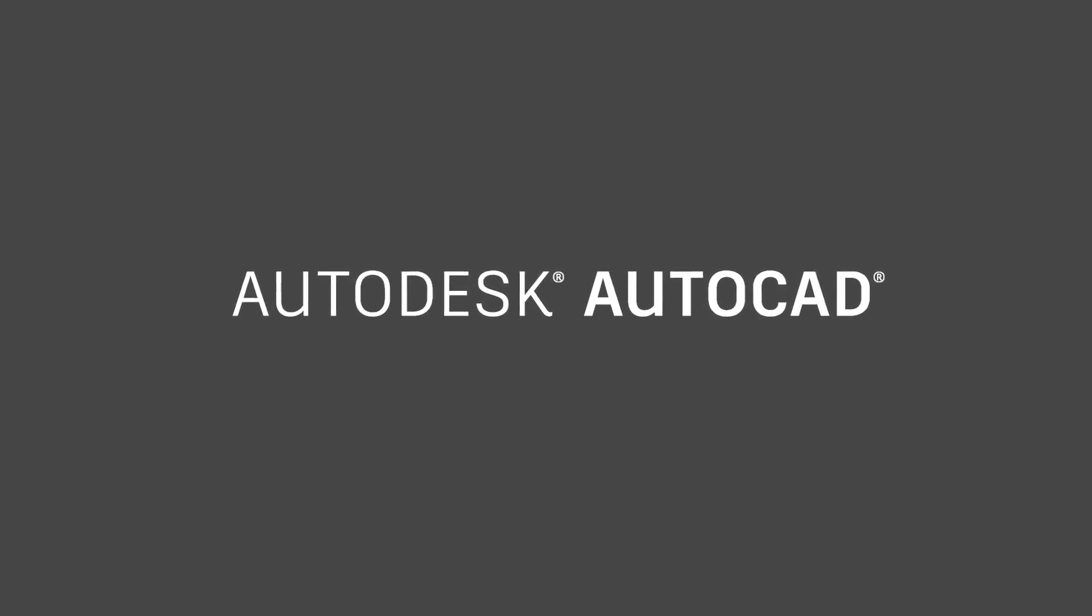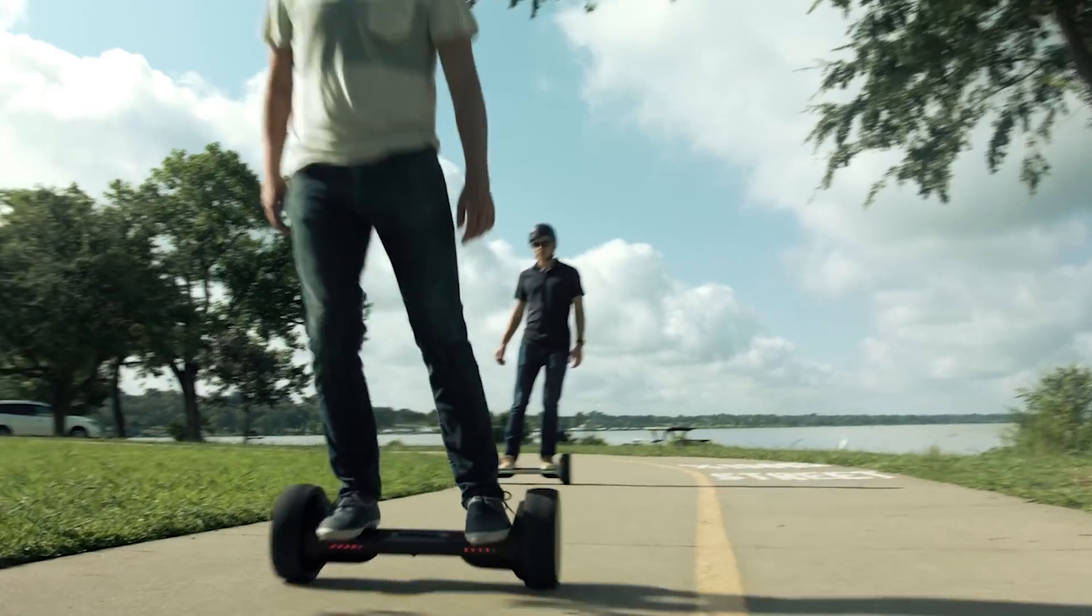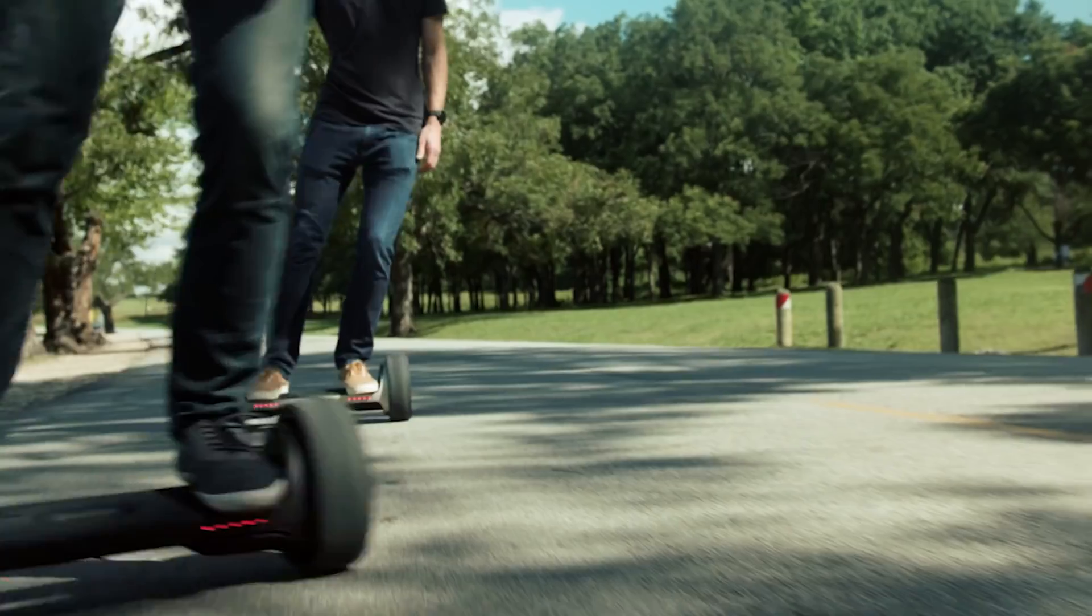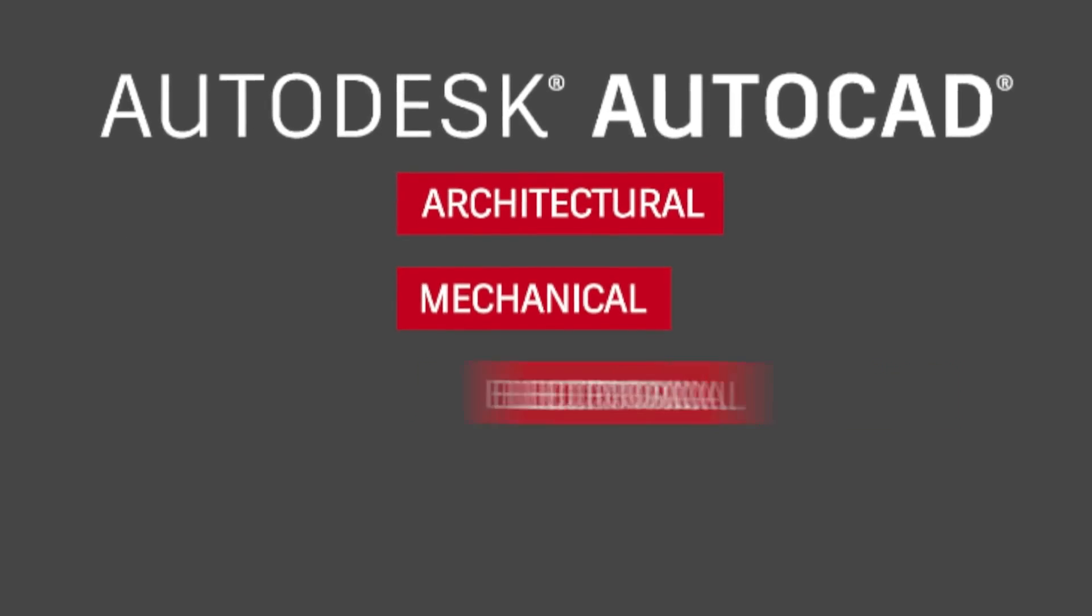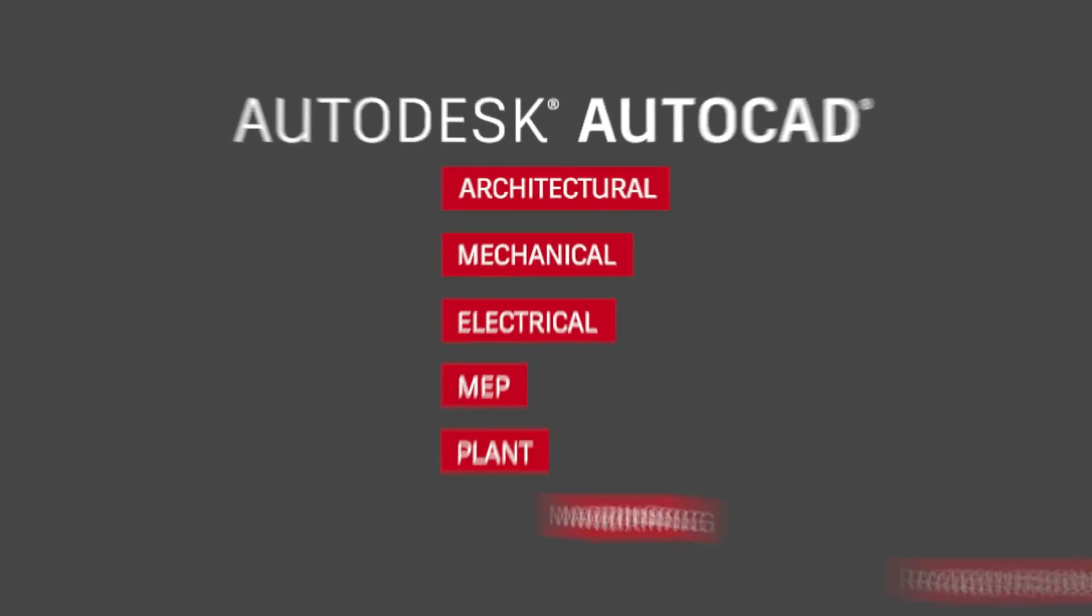AutoCAD is now available like never before. Now get AutoCAD plus industry-specific toolkits for architectural, mechanical, and electrical design, and more.